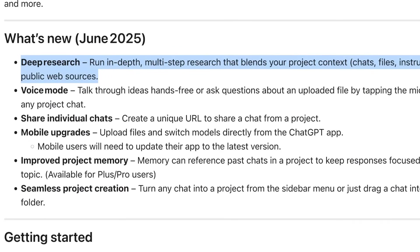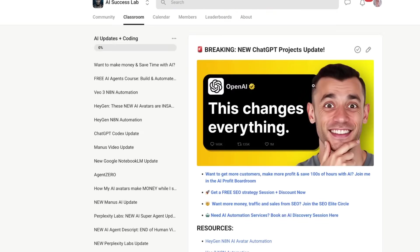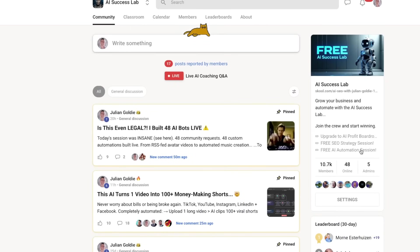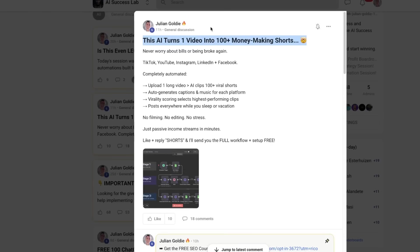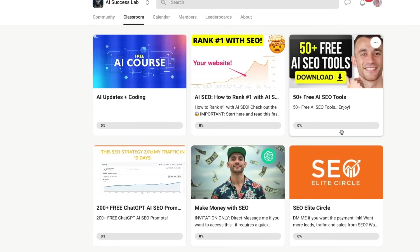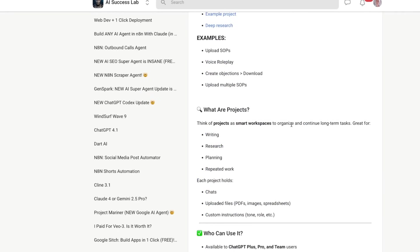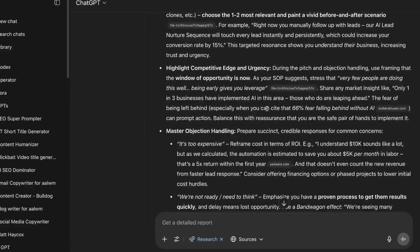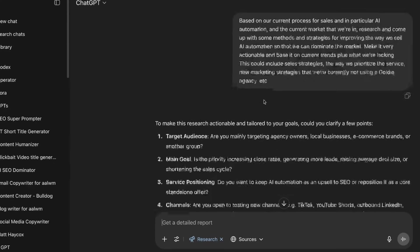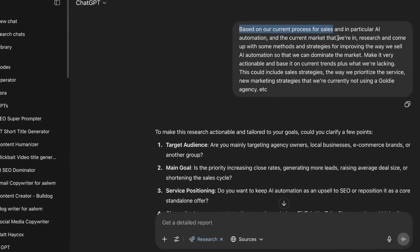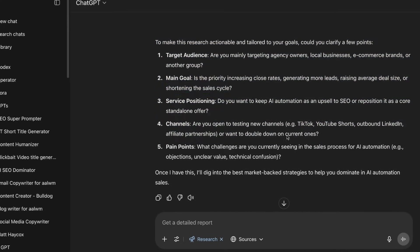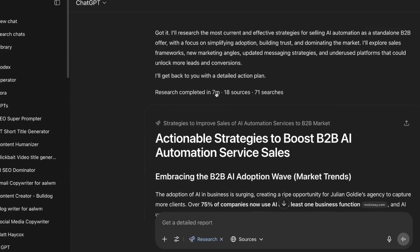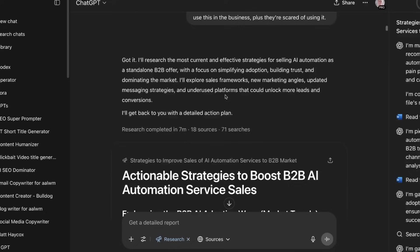Let me show you deep research. I've got examples inside the AI Success Lab — a free community with 10,700 people where we give away new trainings every single day. Going to the ChatGPT Projects update training, we can actually do deep research using the project. It's useful for looking through a lot of documents, but also you can say 'based on my current processes uploaded into the project — specifically the AI automation SOP and the current market — make it actionable based on current trends, do some research on how we can improve.' Then we do deep research inside the project leveraging both the SOPs and sources on the web.